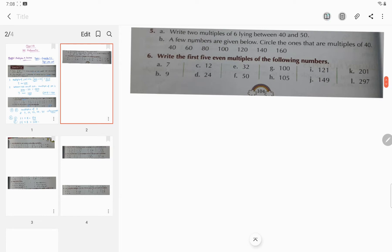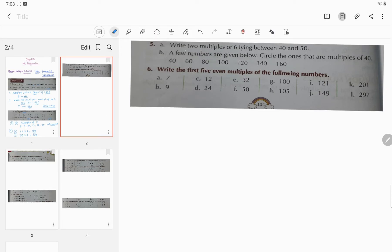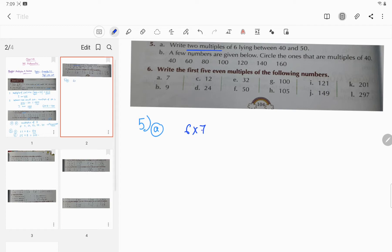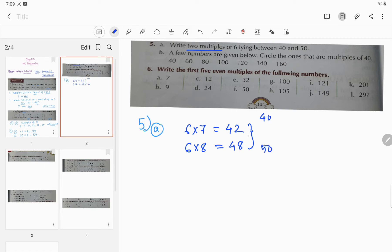Now question number 5A: Write 2 multiples of 6 lying between 40 and 50. Between 40 and 50, which numbers are multiples of 6? 6×7=42 and 6×8=48. Only these two numbers lie between 40 and 50 and are multiples of 6. So 42 and 48 are the answers.